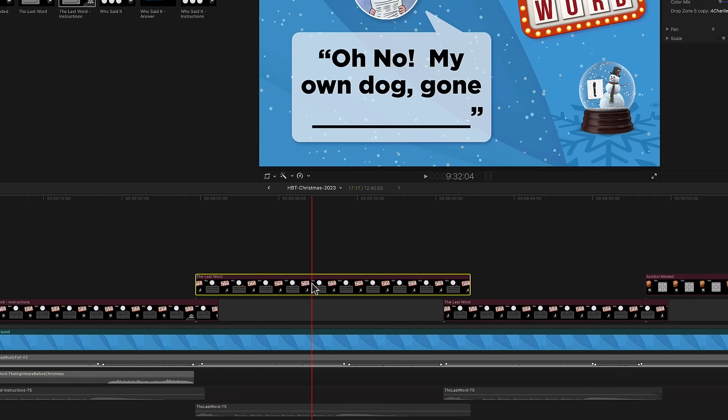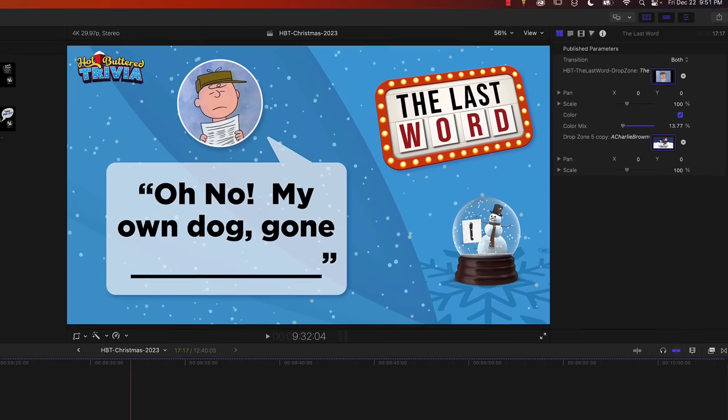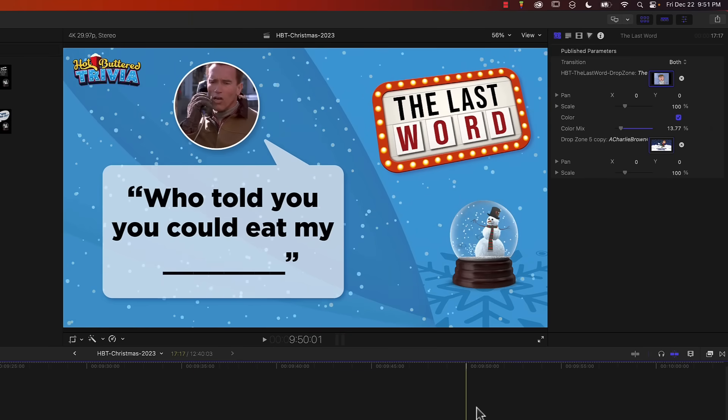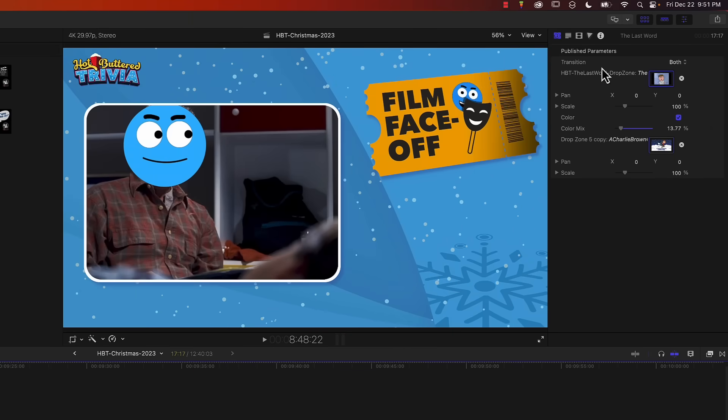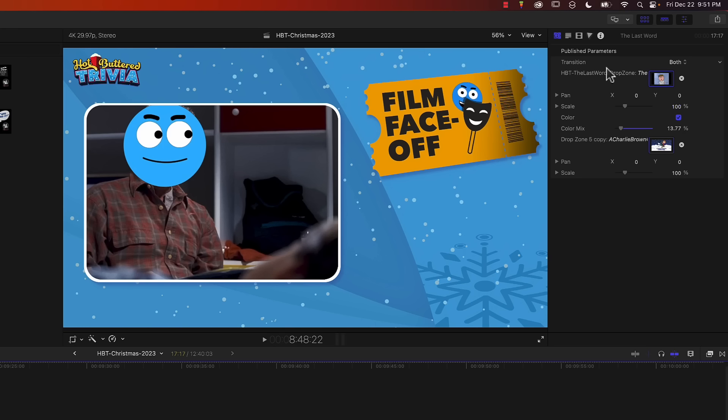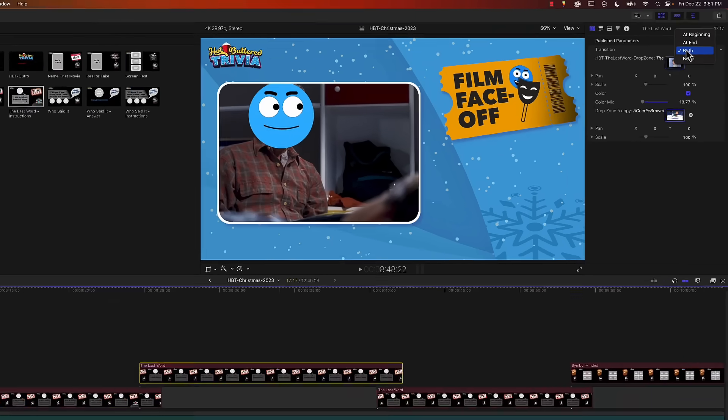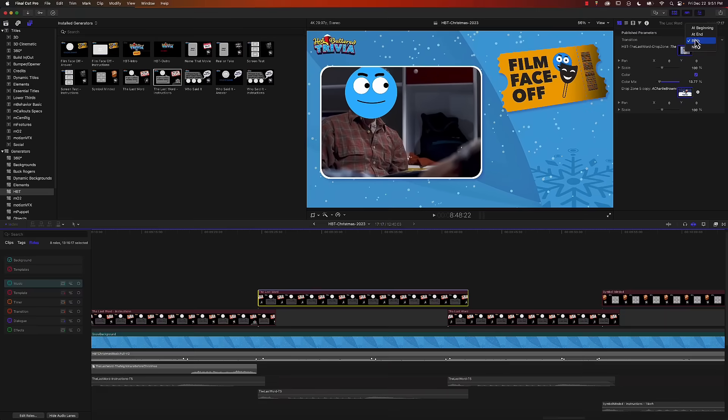I'm going to select this template here and if I go over to the top right we can see the published parameters. These are parameters that come from Apple Motion. You can see that I have two drop zones but there's also this option up top which says transition and it's a drop down menu with options: both, at end, at beginning or none. This controls the transition that appears on the clip.